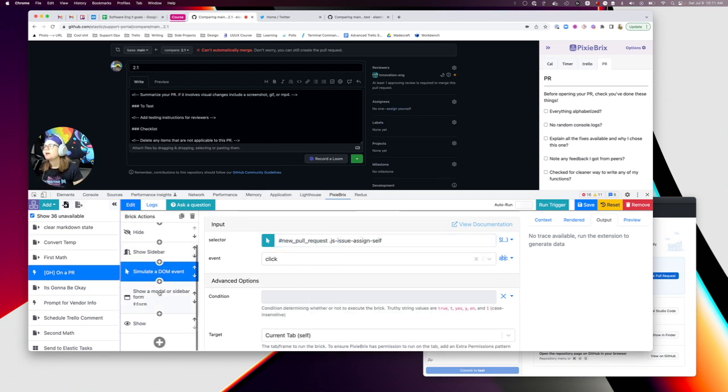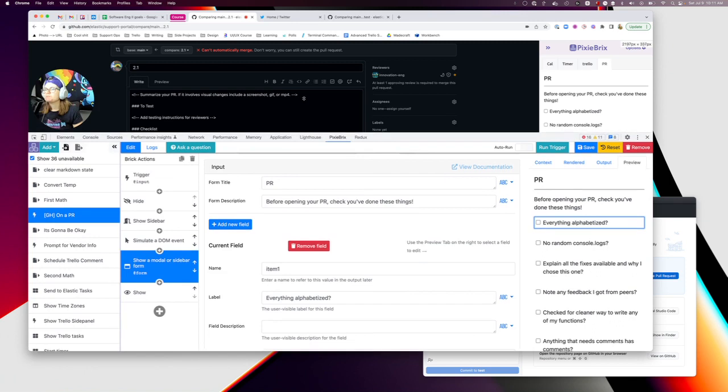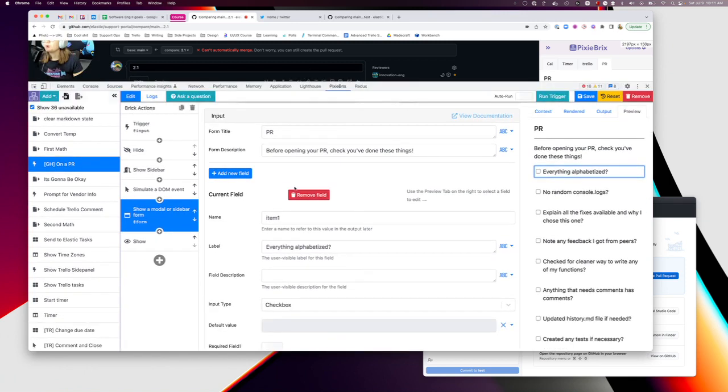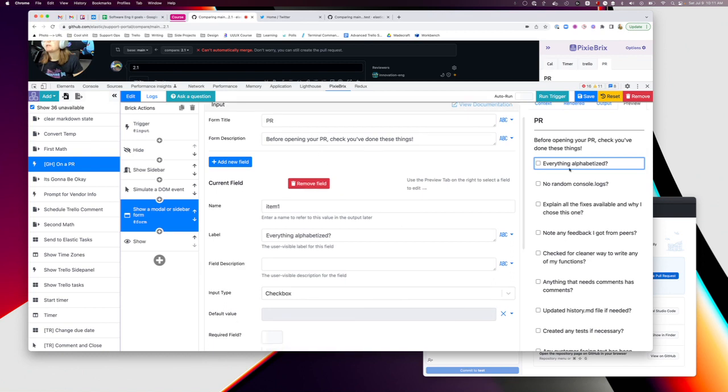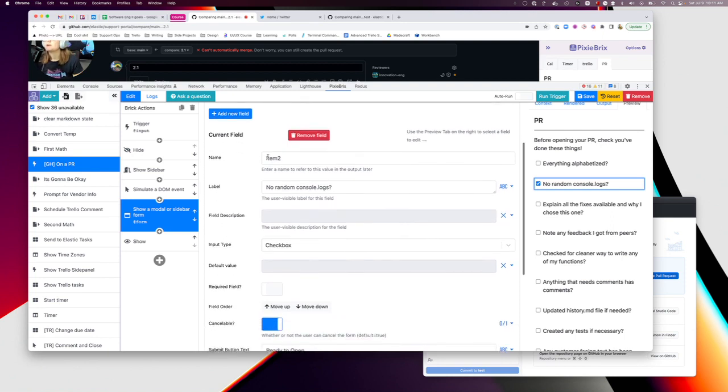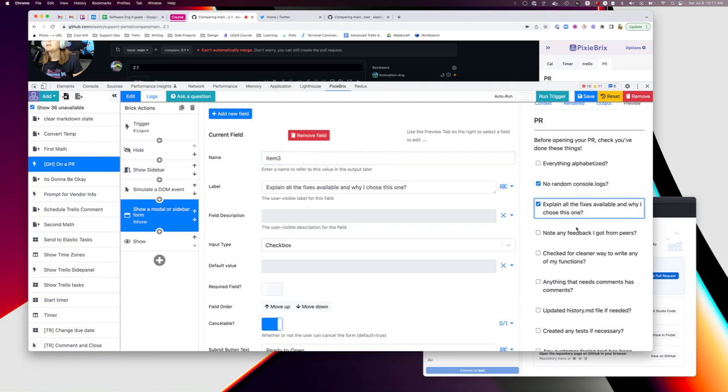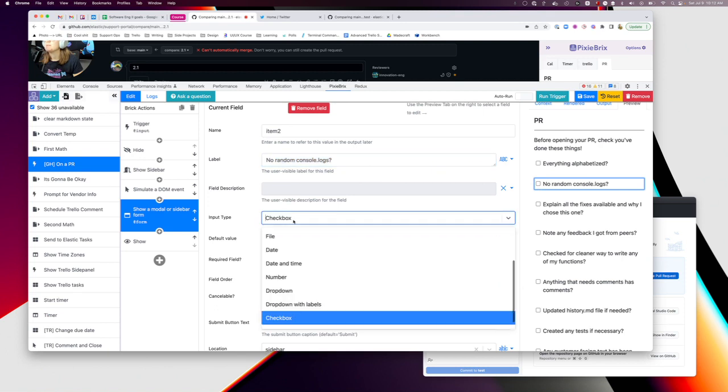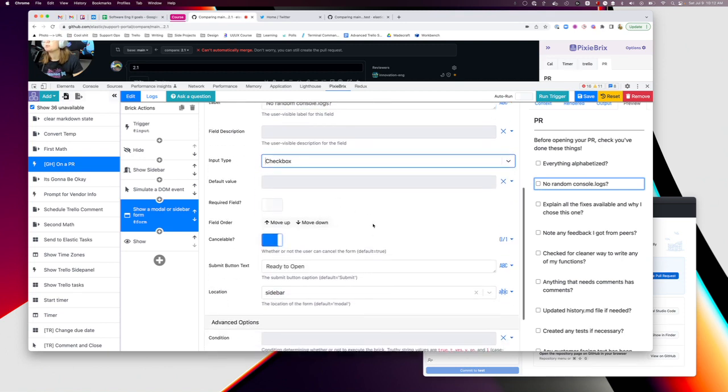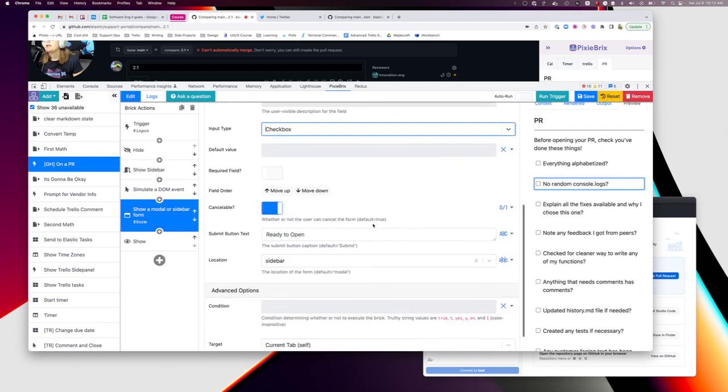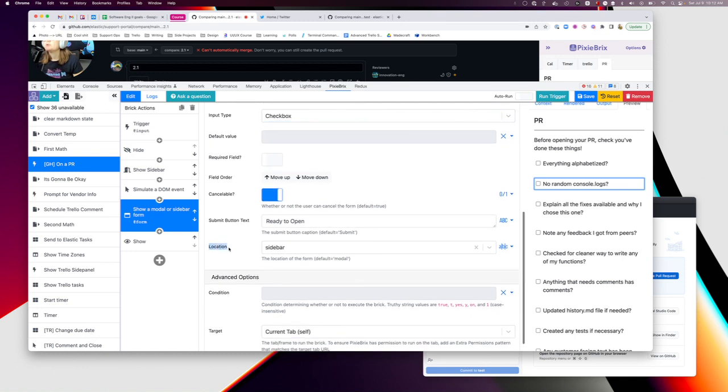Then I'm adding a show modal or sidebar form. This is the easy one - call it whatever you want, here's your description, add as many fields as you want. Just click add new field, you can do literally whatever you want here. The most important thing to know is the name - I kept it simple, I just called them item numbers. The label is the text that shows there, I made the type checkbox so I could quickly check through them.